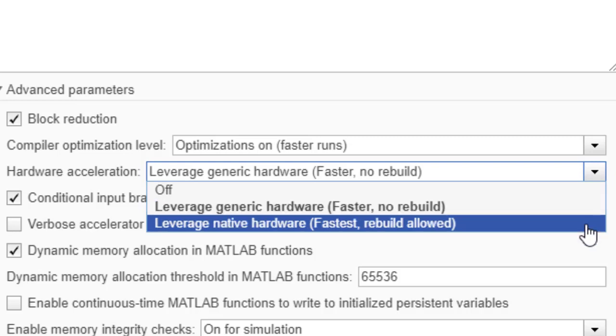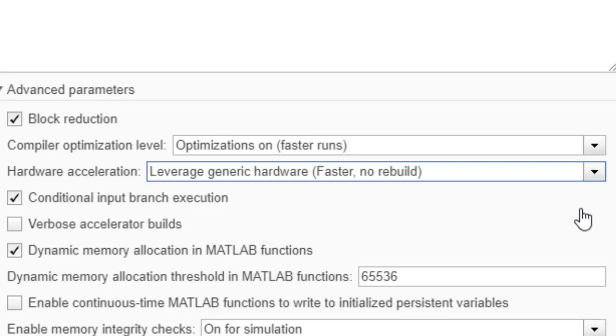The third option, leverage native hardware. With this option, Simulink will check which SIMD extensions your computer's CPU supports and enables the newest SIMD extension such as AVX2. If the model is moved to another computer that does not support AVX2, then the model will rebuild using a SIMD extension supported by the new CPU.